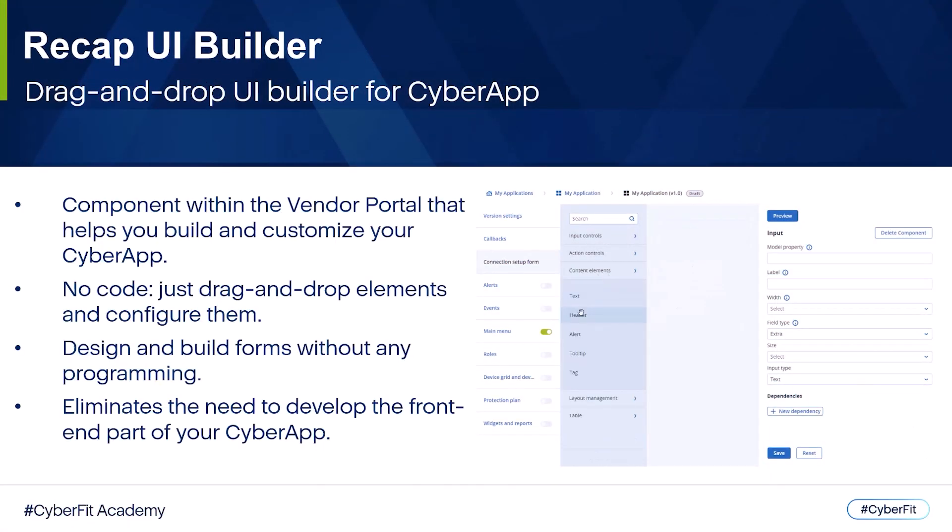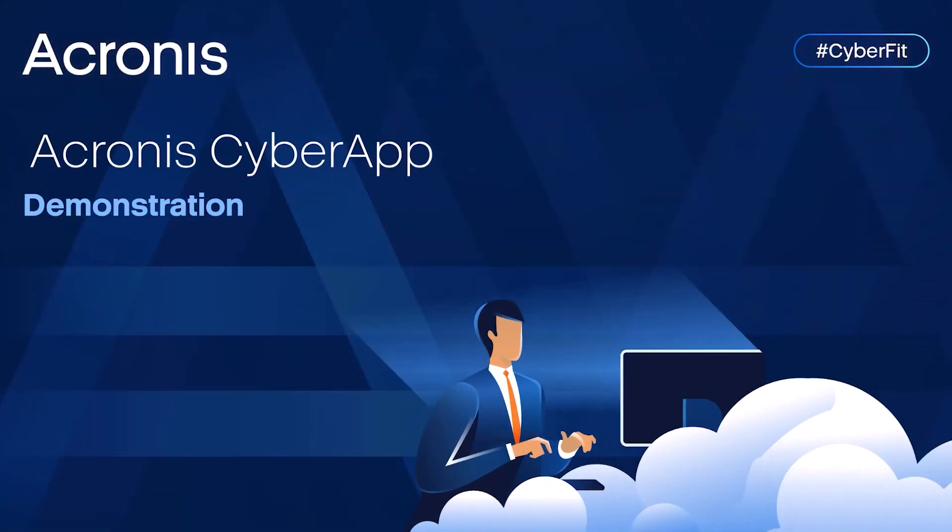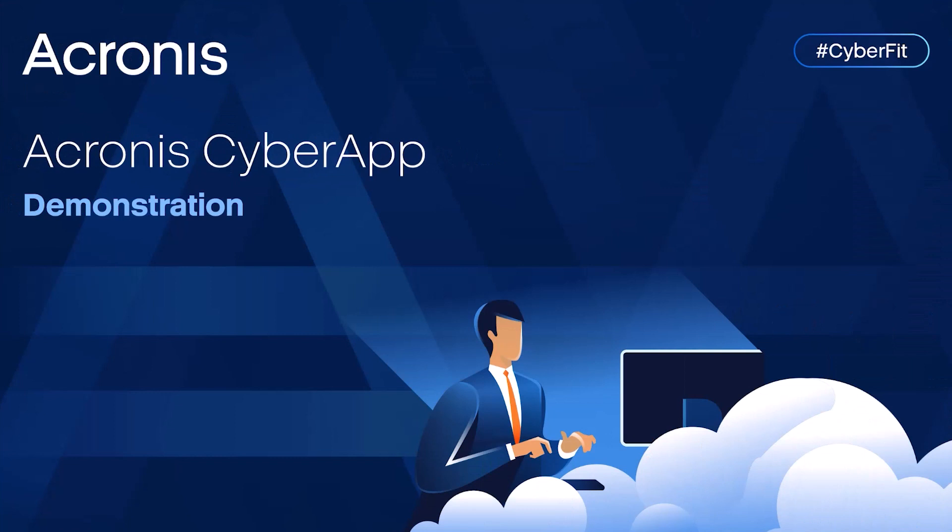Recall that we have a UI builder in the vendor portal. Using the UI builder, we will be creating a new main menu page for the cyber app via the vendor portal. Now, let's take a brief look at a demonstration of the vendor portal. We will be creating a new main menu page.